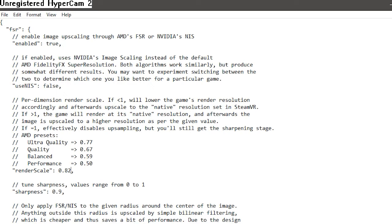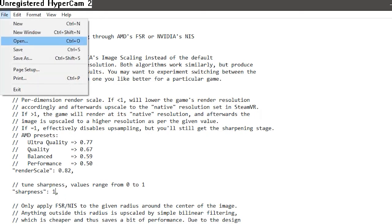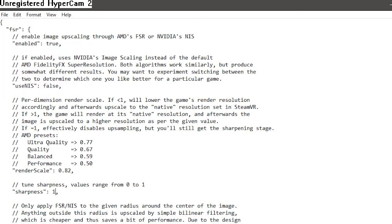But if you're playing on a potato, I suggest going below 82. Your game is going to look awful, but your frame rate is going to be phenomenal, baby. Set sharpness to 1, and then you're going to file, save.